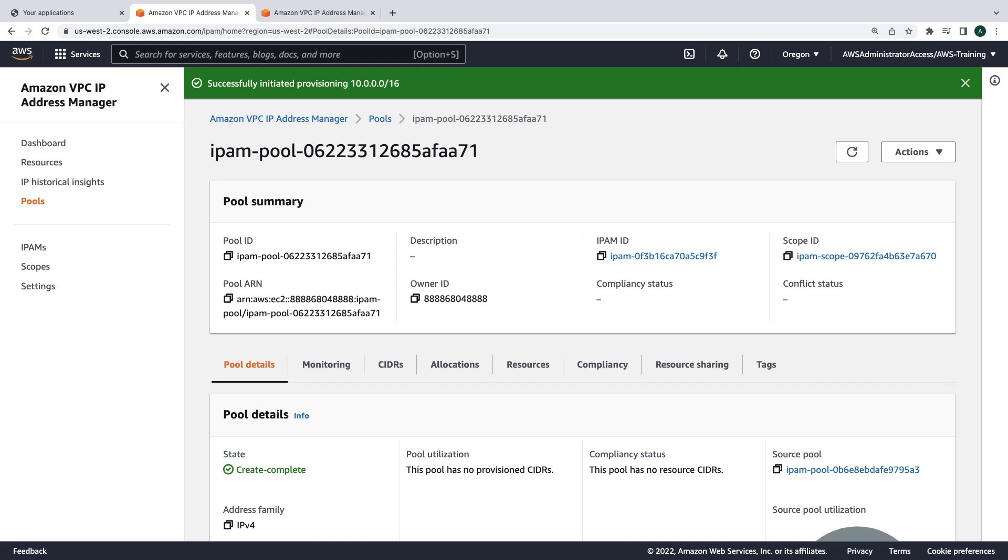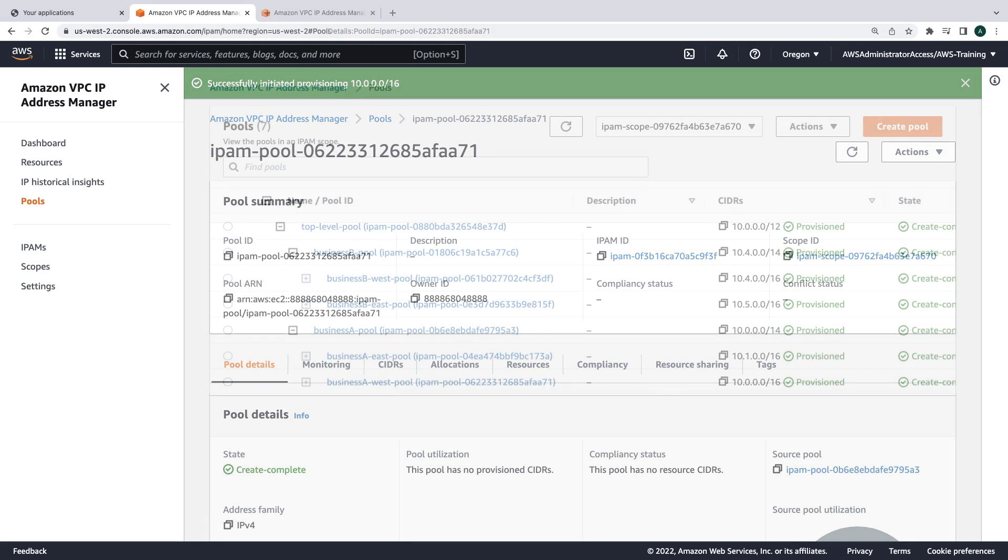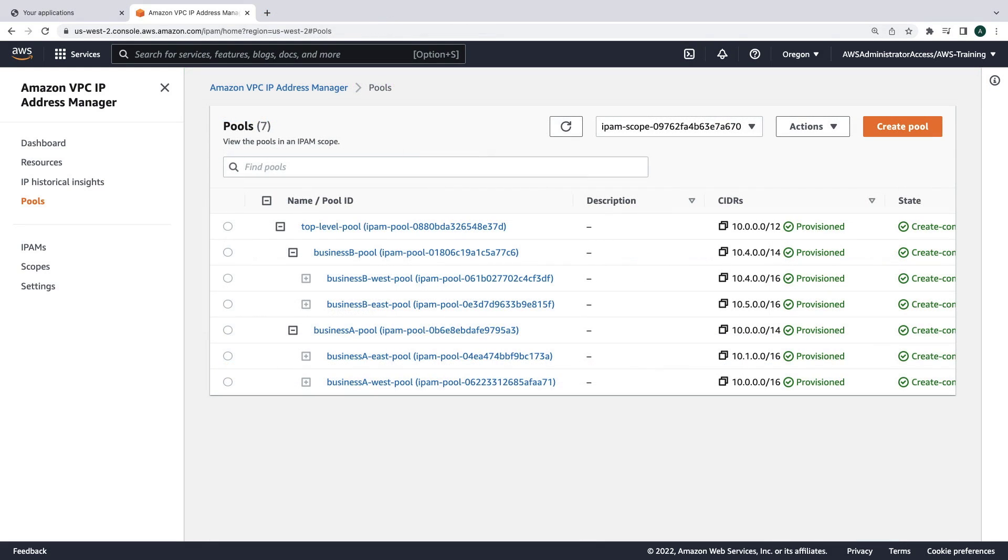Let's skip ahead to after we've finished creating all the necessary pools for our Business A and Business B accounts. Here is our pool hierarchy so far. The pools used by the Business A account and the Business B account do not overlap, and they can communicate over a shared network without IP conflicts.